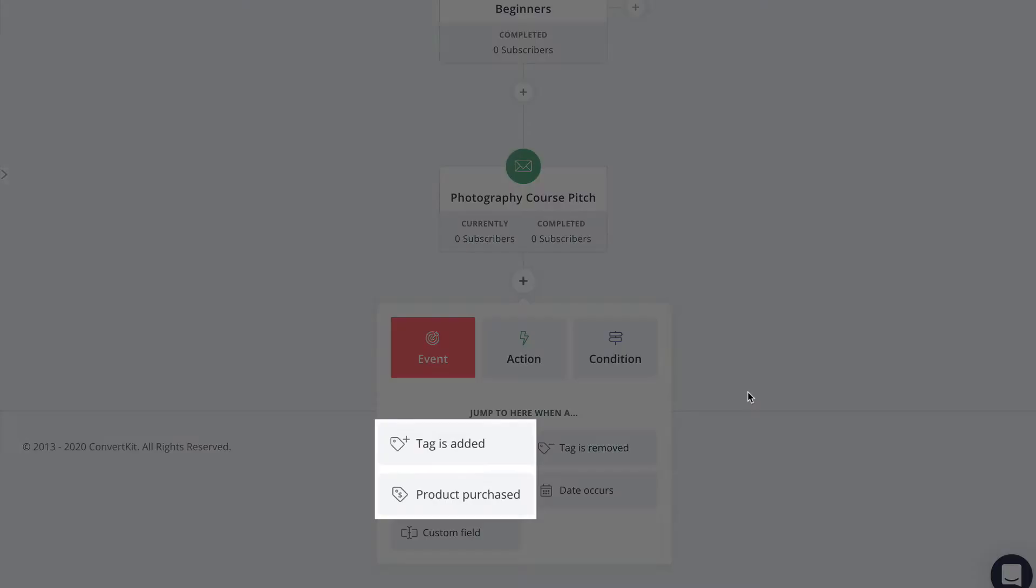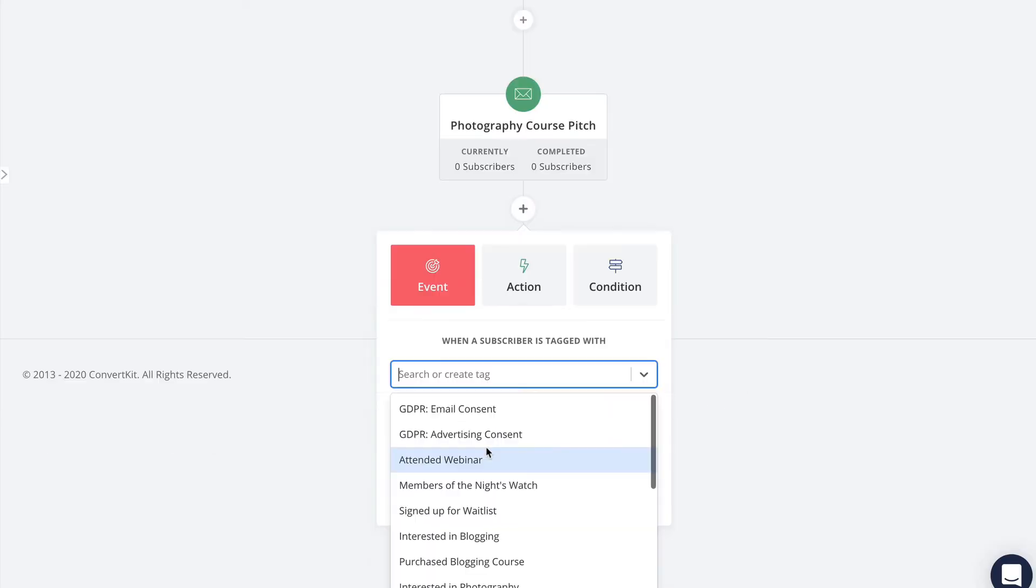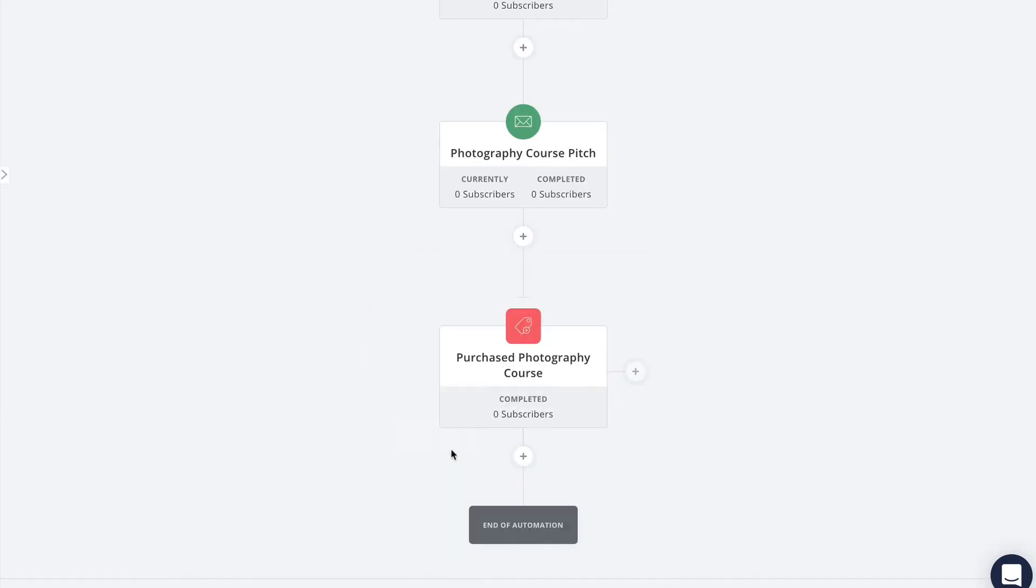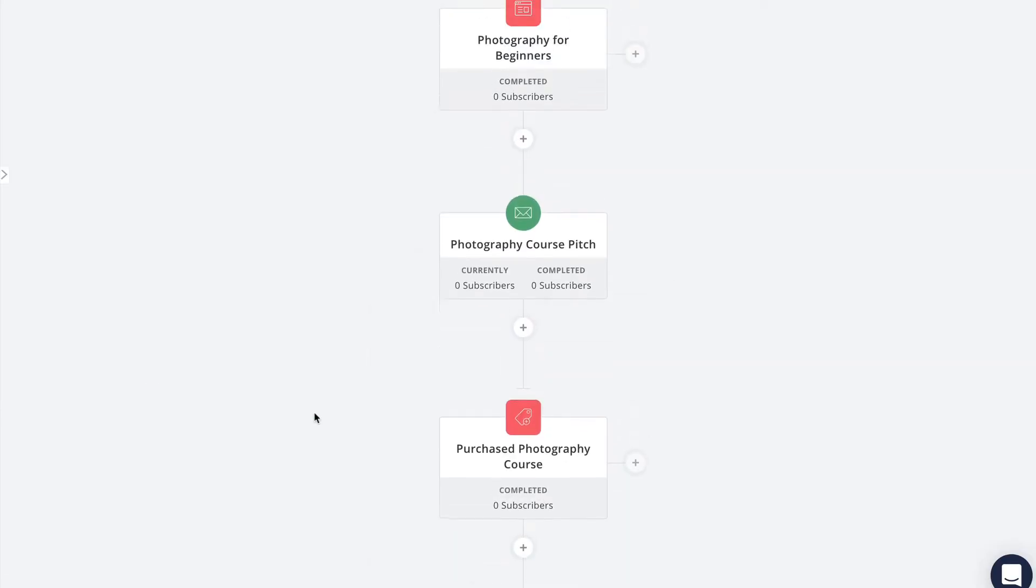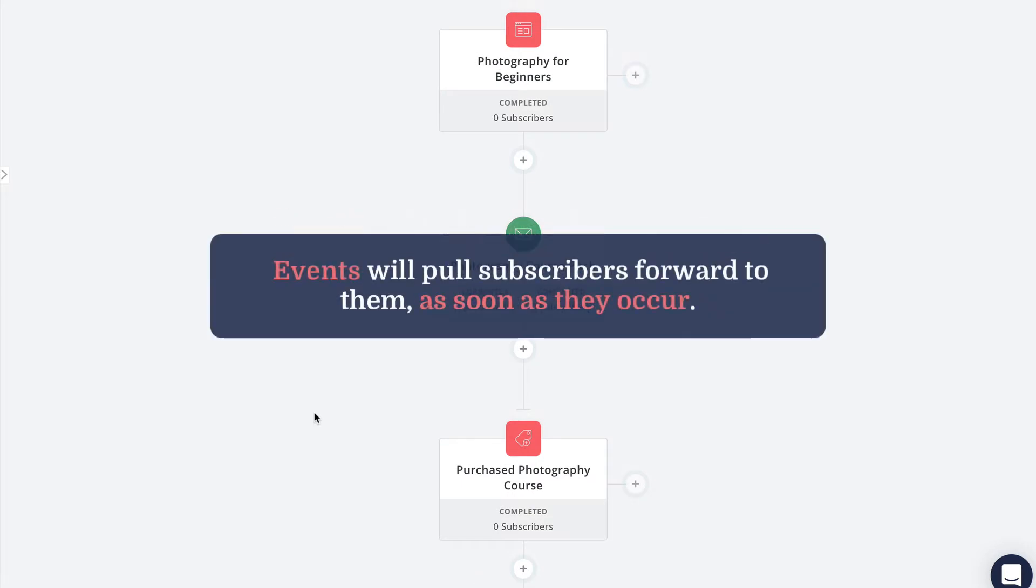But it'll most likely be one of these two options. In this demo I'm just going to use a tag. Before I go any further, let me explain how events work.